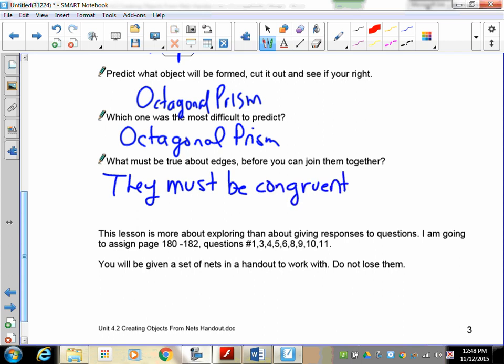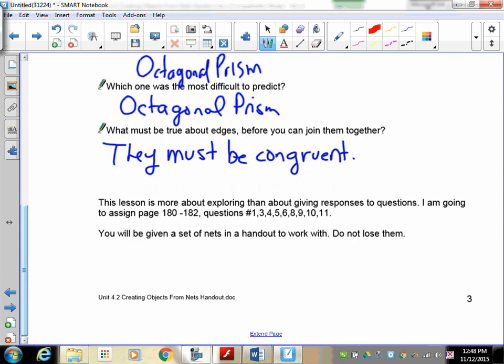And remember, congruent is just a fancy math word which means they must be the same size. So this lesson is more about exploring than about giving responses to questions. So I'm going to assign page 180, questions 1, 3, 4, 5, 7, 8, 9, 10, 11, and I'm going to give you a whole bunch of nets—don't lose them.